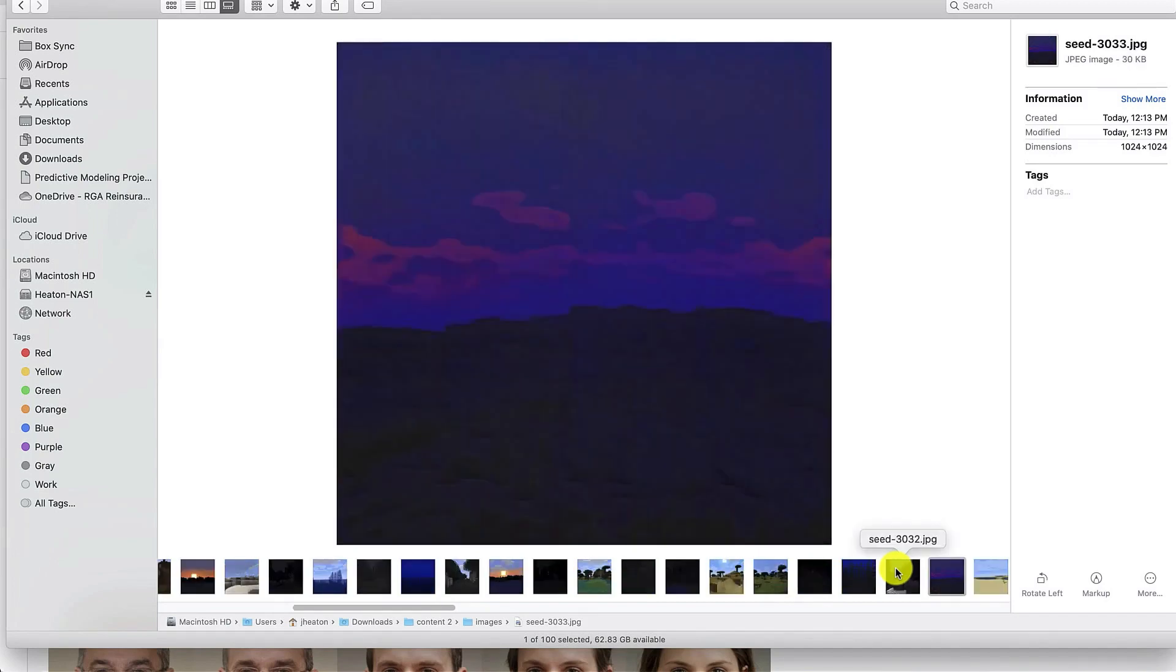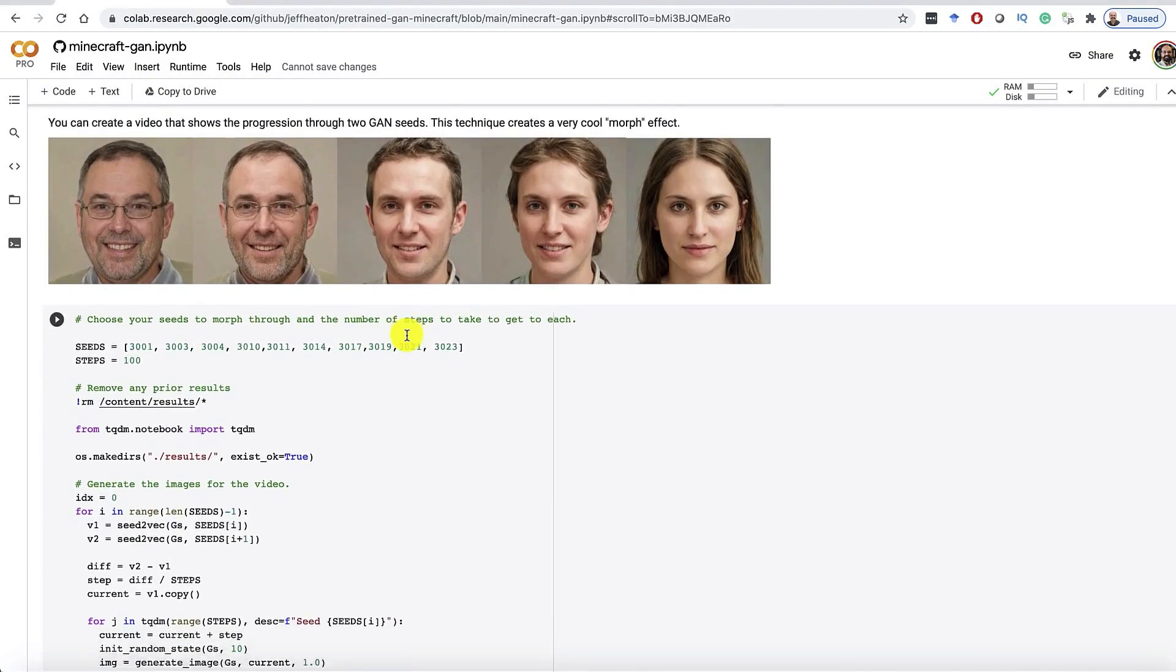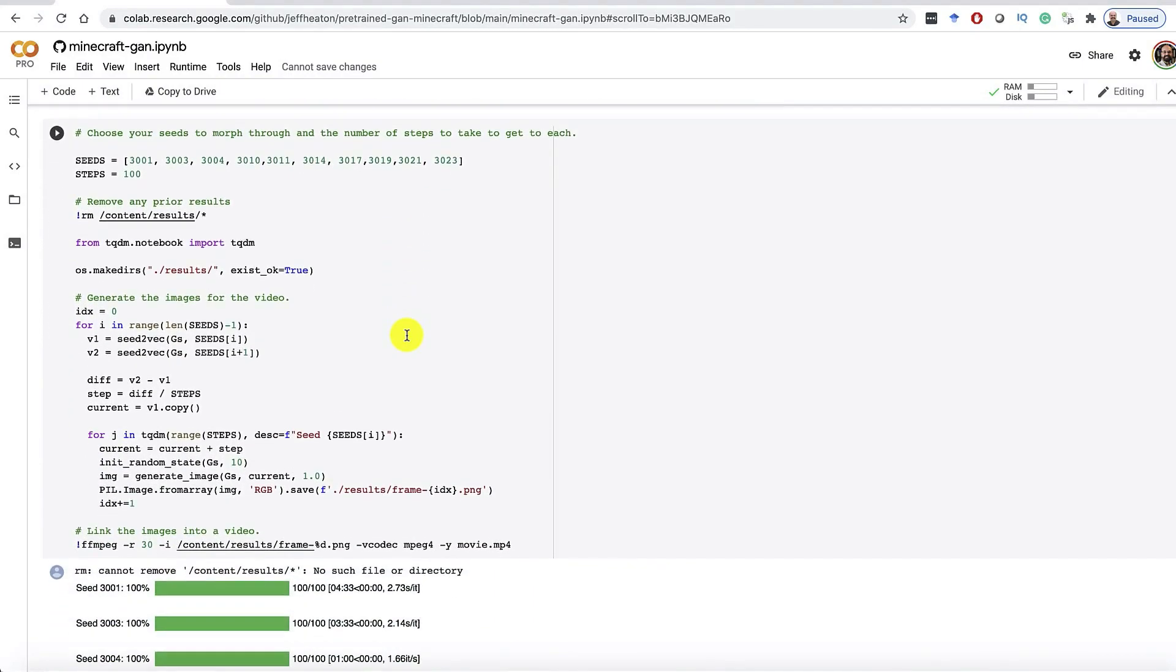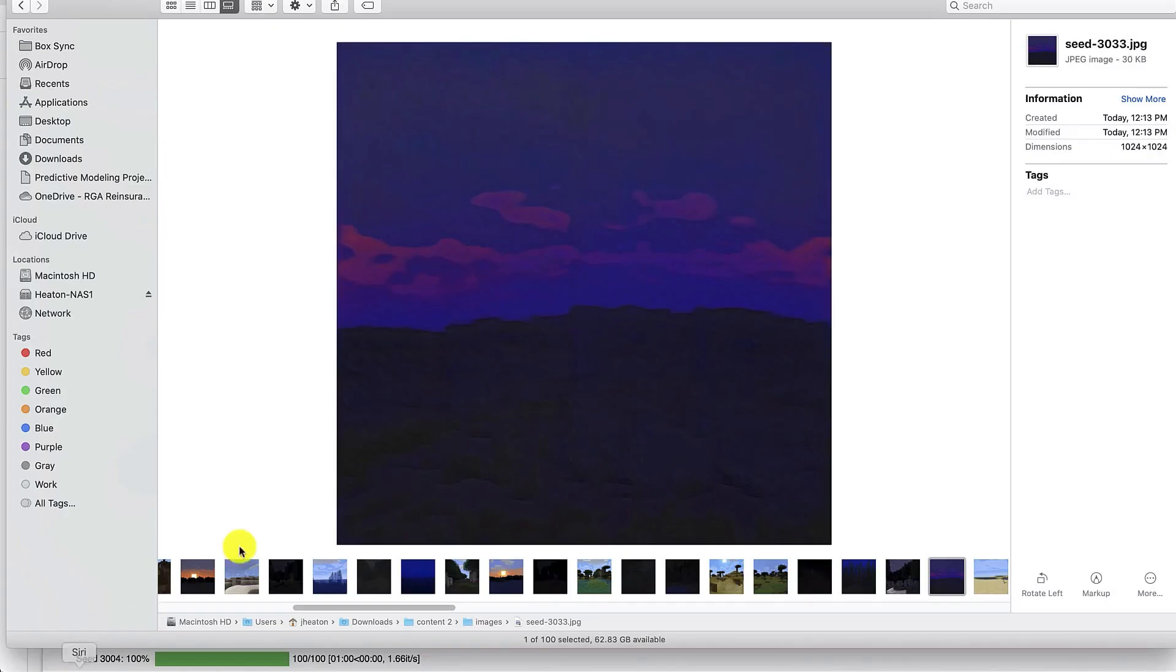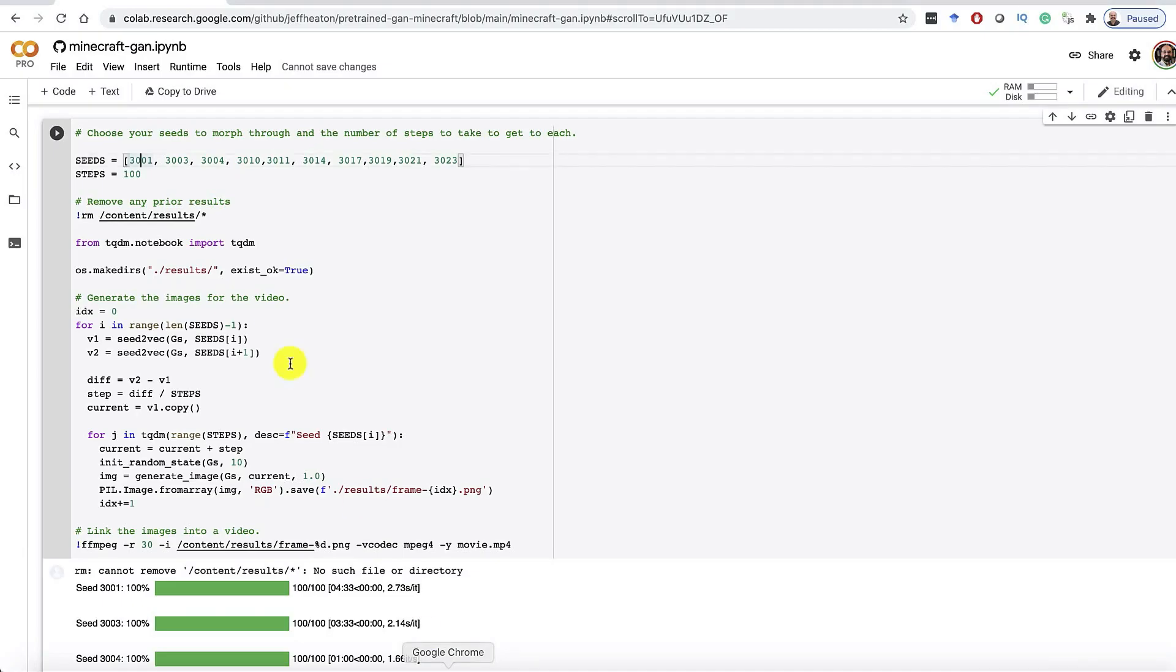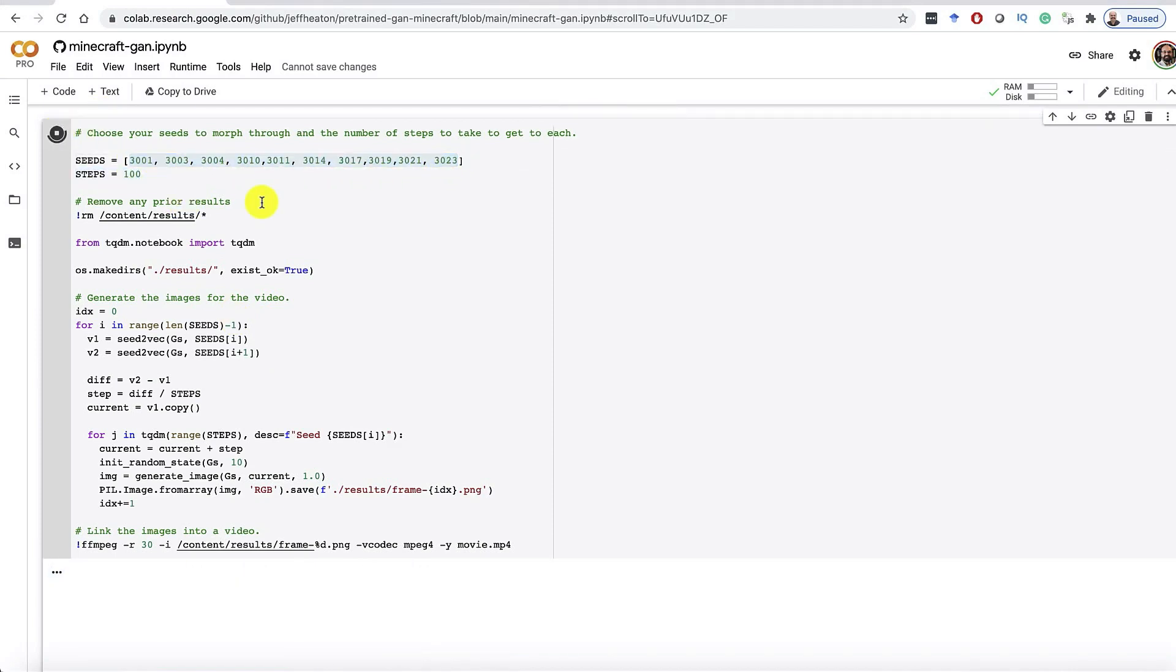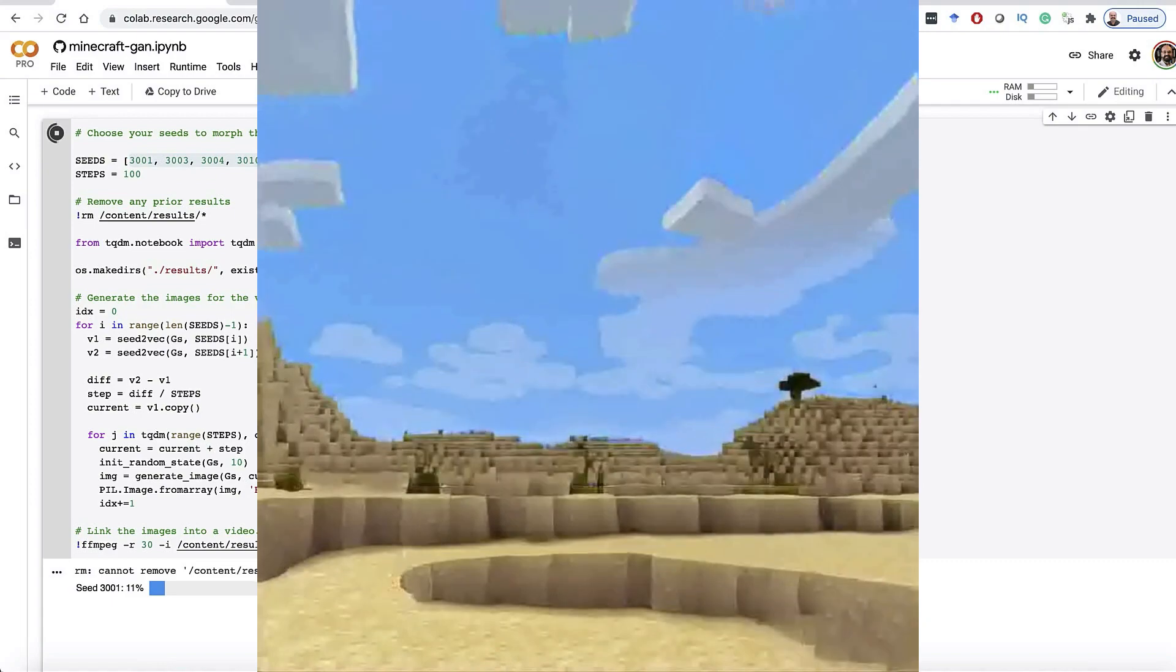Okay, so the next thing to do is, if we go back to the notebook, what you can do is create these nice transitional videos. So I don't know, say we went back to here and we found a couple of seeds that we really liked, like seed 3033, whatever. We could then put those all into this nice list that we have here, and we can generate a video. And when we run this, it generates transitions between all of these various frames.